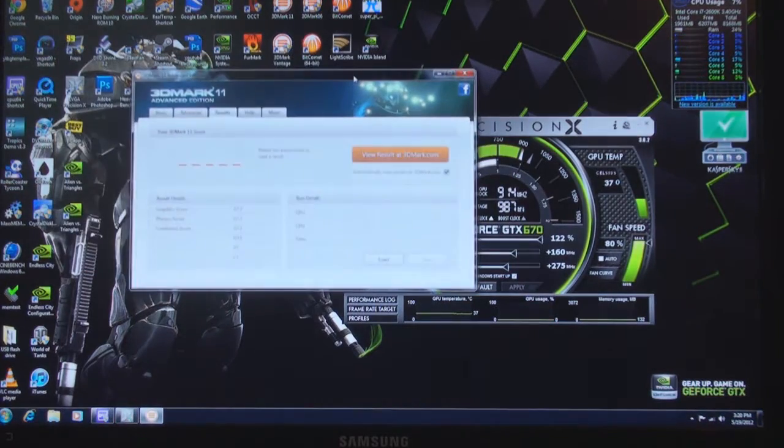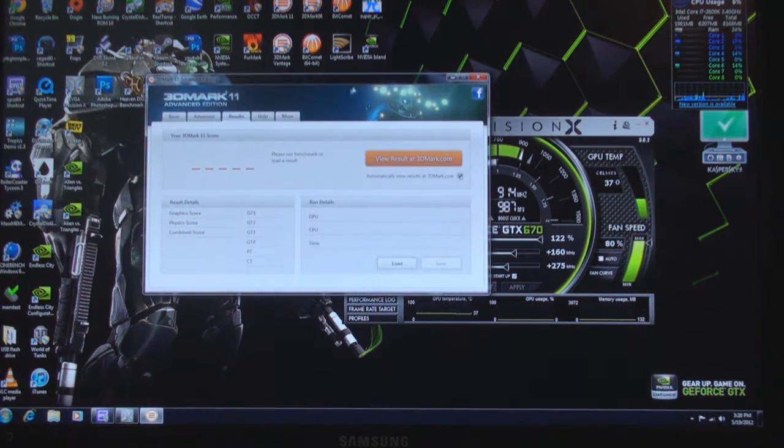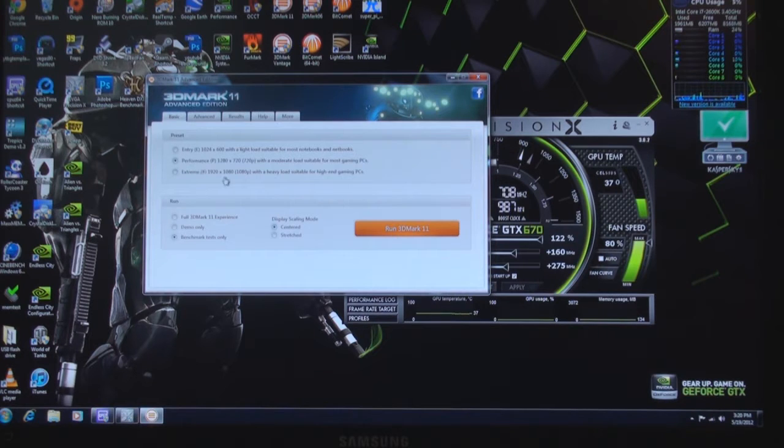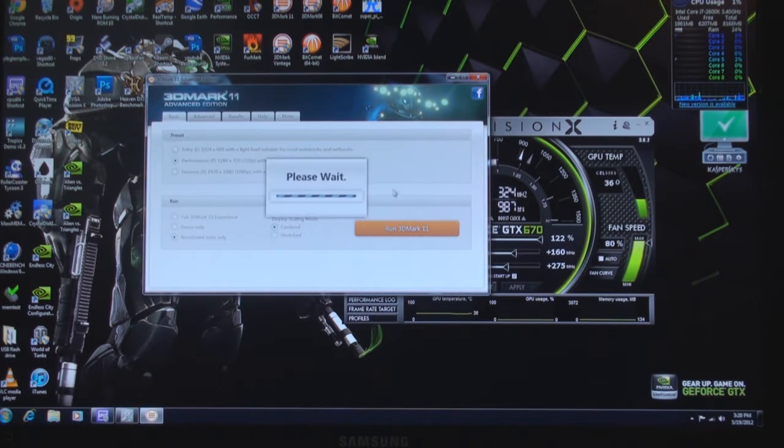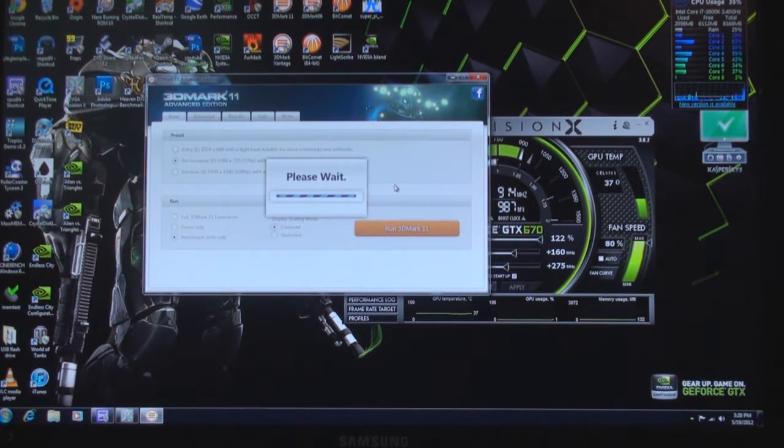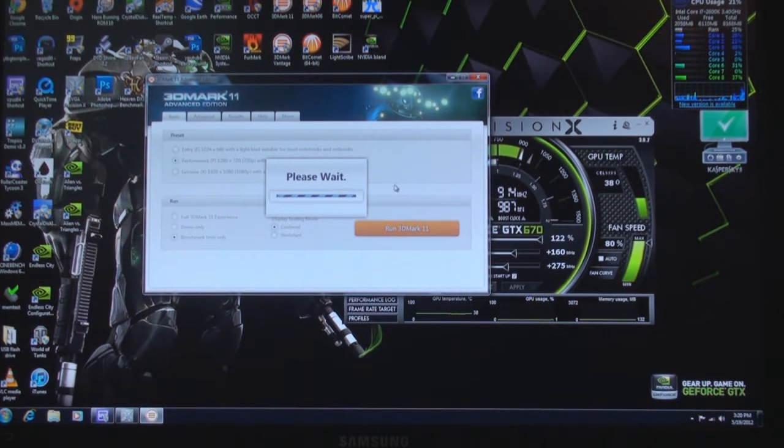I had two GTX 470s before this and I wasn't able to do it, so if this card is what it should be, hopefully I can beat both my 470s with just one card, which would be crazy. So let's go ahead and get to it.